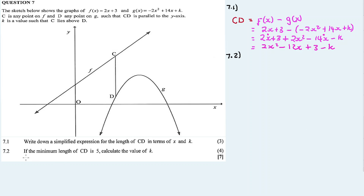Now 7.2: if the minimum length of CD is 5, calculate the value of K. The length CD is 2X² minus 12X + 3 minus K. In other words, the expression for CD is in fact a parabola — a quadratic equation in the standard form AX² + BX + C.